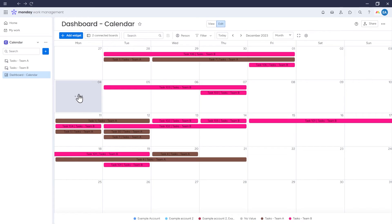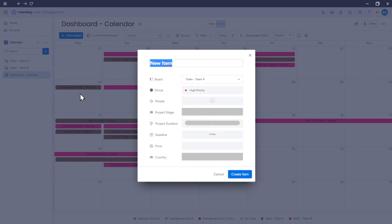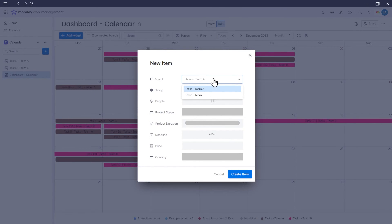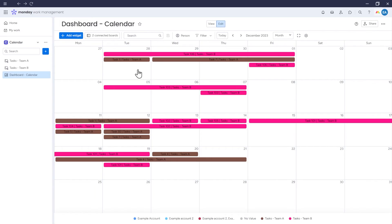However, when adding a new item to the calendar, we will have an additional option, which is to choose to which of the boards the item should be added. We also have filtering options.